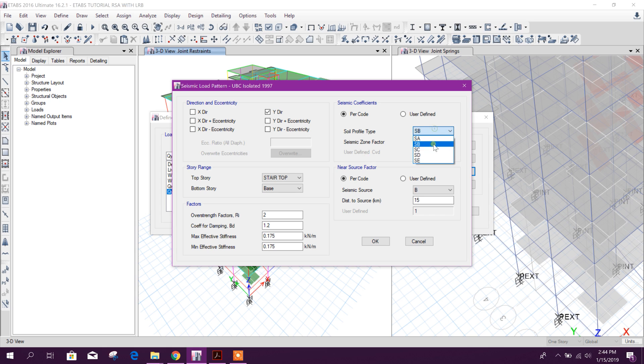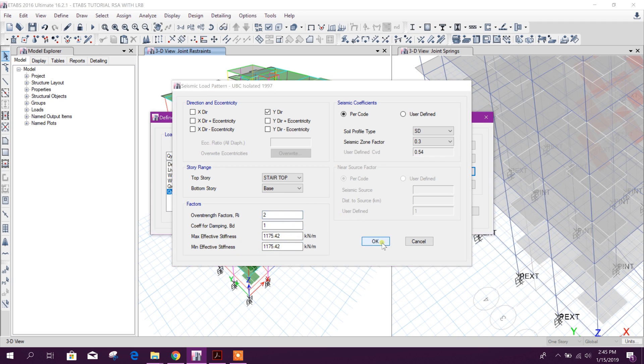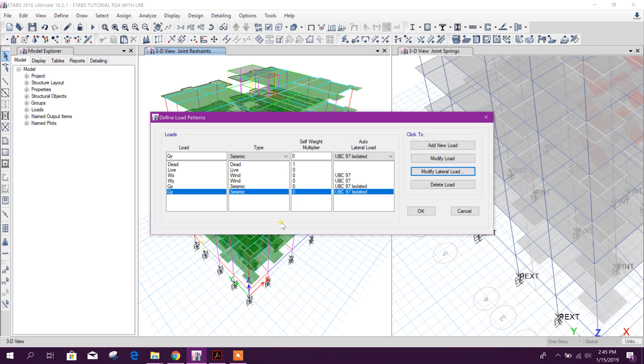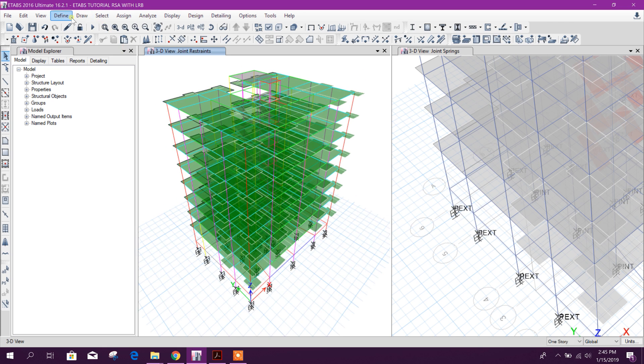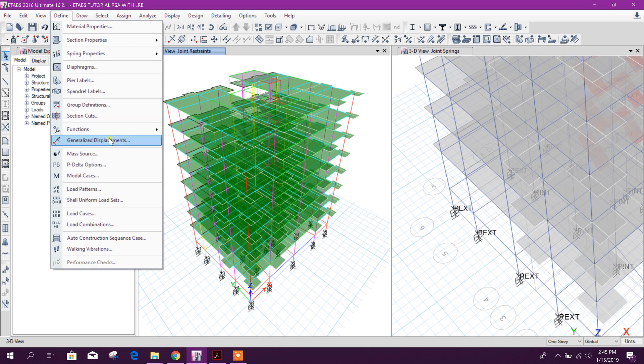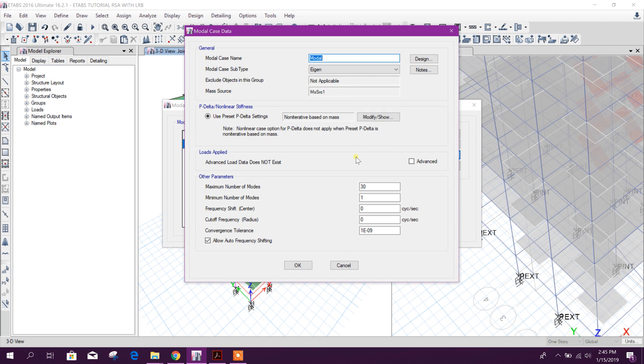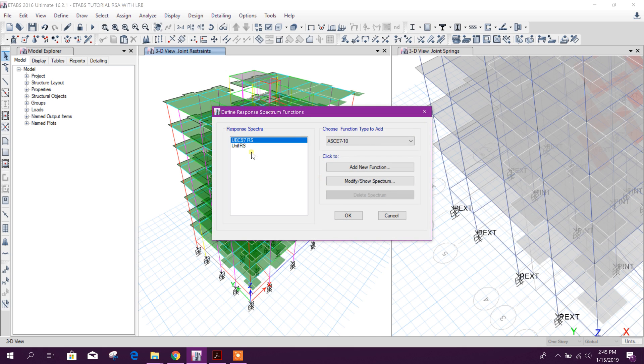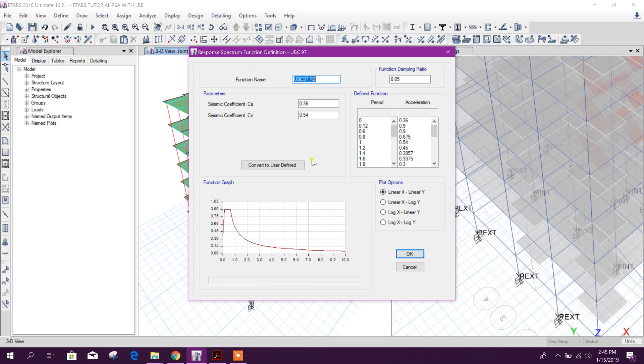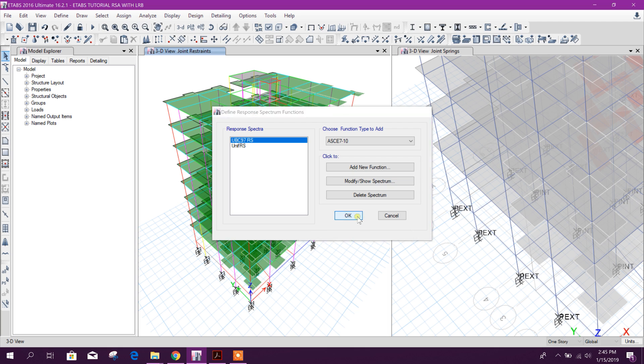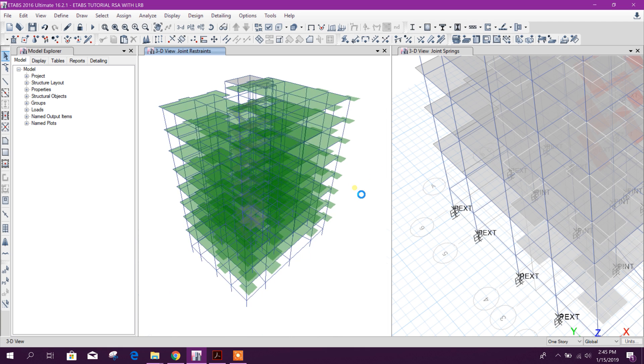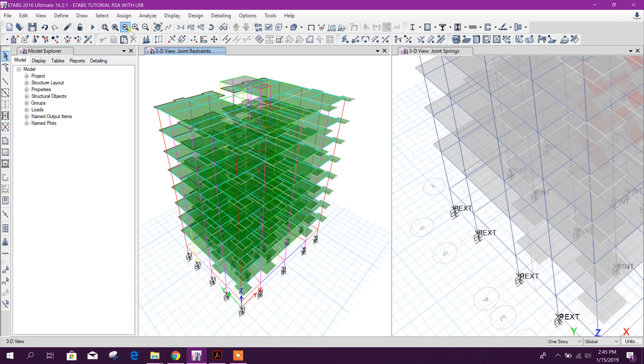And this one, the same isolated. Lateral load, there will keep y direction. SD 3.21, this one, maximum effective stiffness, okay done. Previously we have assigned our load cases. Then we have adjusted our function UBC 97 RS, this one, okay. Now we can go for our analysis - it will take time.